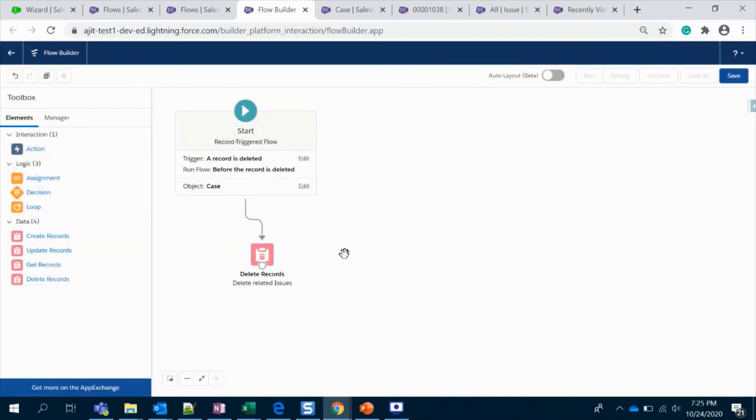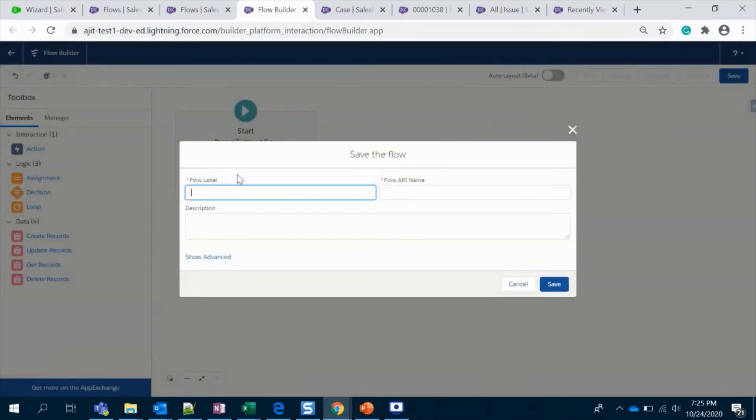I'm going to connect, saving the flow and delete issue. Activate.